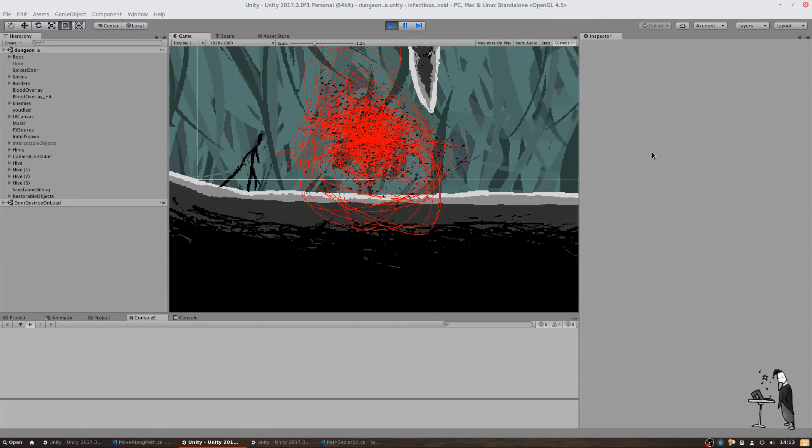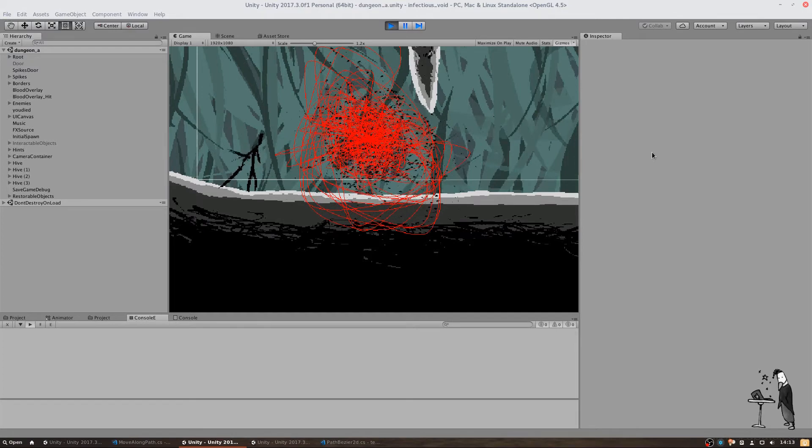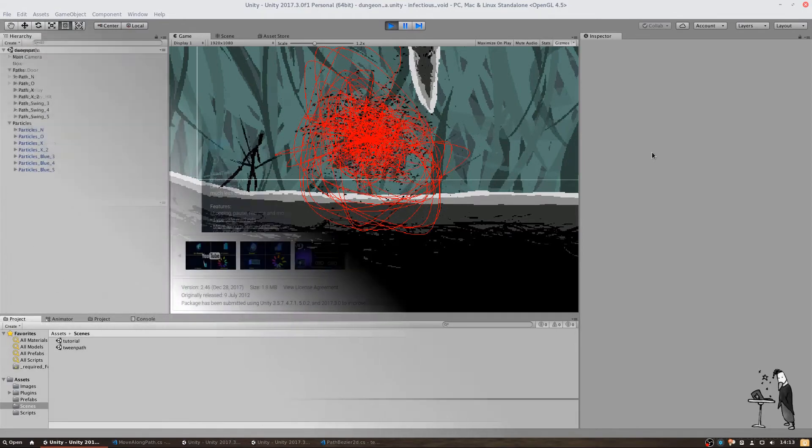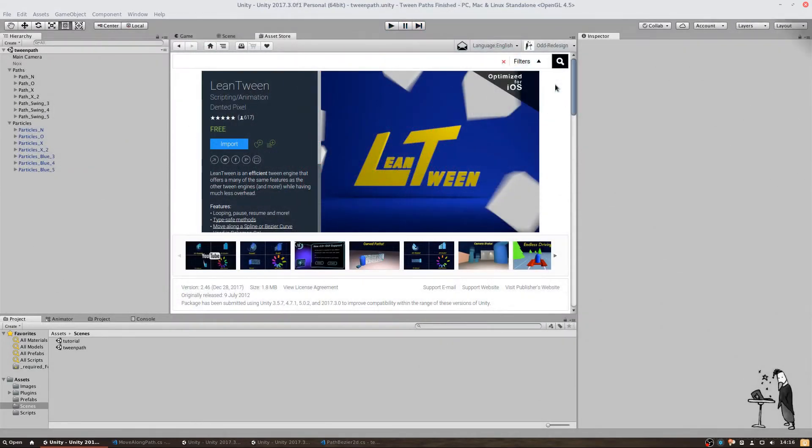Let's take a look at a tool called LeanTween. LeanTween is a free scripting and animation framework made by DentedPixel and it comes with a great set of functionality. It enables us to animate objects in many different ways.